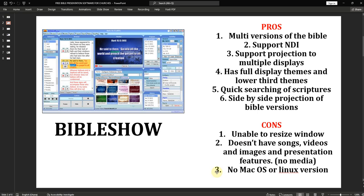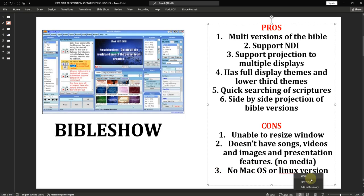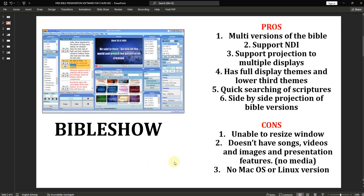The main aim for creating Bible Show is to project Bibles — to show Bibles, nothing more, nothing else. It has no feature like songs, video, images, or PowerPoint presentations. So if you are only interested in projecting Bibles in your church, then Bible Show is good for you.